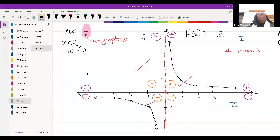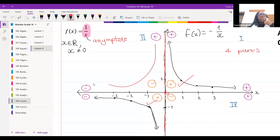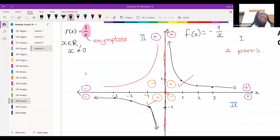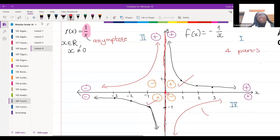Good — quadrants two and four. So we draw our negative graphs in quadrants two and four. When drawing hyperbolas, I can just pick up a pen and sketch it — as long as my graph doesn't touch my asymptote.